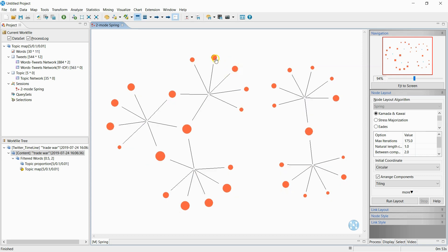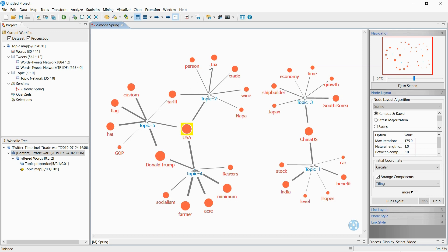Looking at the words Napa, Wine, and Tax connected to Topic 2, this topic is composed of the effects on the export of wine in Napa Valley, California due to the trade war. Topic 5 is connected to the words Donald Trump, Hat, and Flag, showing that the topic is about Donald Trump supporters. Topic 4 is connected to Trump, Acre, and Farmer, showing the topic is about news supporting farmers affected by the trade war. Topic 3 is connected to South Korea and Japan, indicating the topic is about the trade conflict between Korea and Japan. Lastly, Topic 1 is connected to India and Benefit, indicating the topic is about news that India is seeking profit from the US trade war.